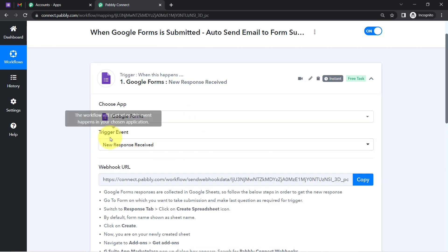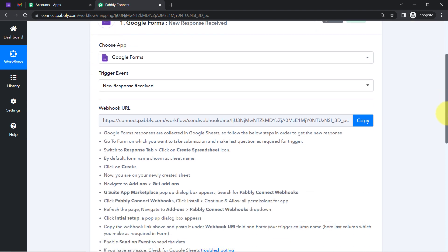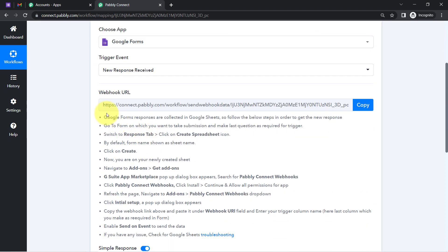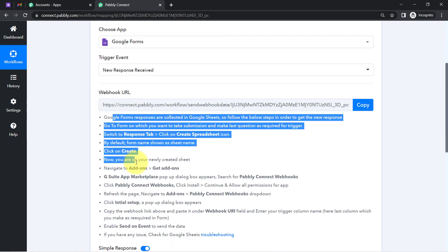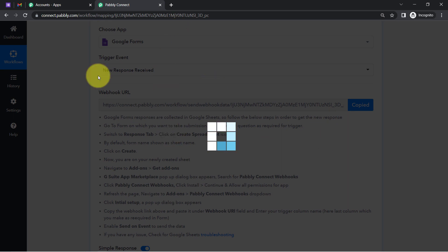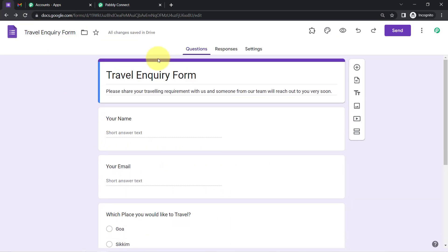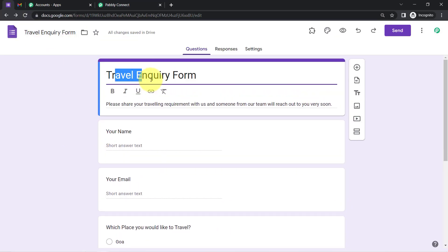After selecting the application and trigger event, I have received a webhook URL along with a set of instructions. You will have to follow these instructions one by one. First, I am going to copy this webhook URL and go back to my Google Forms travel inquiry form.